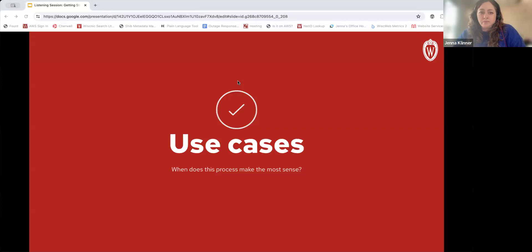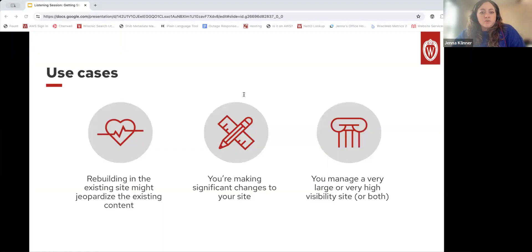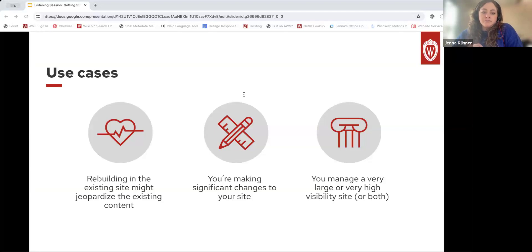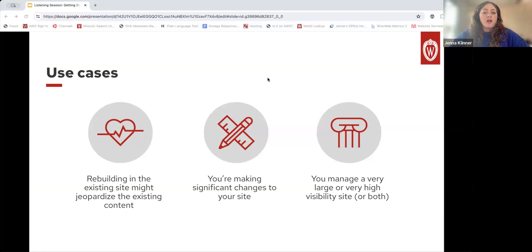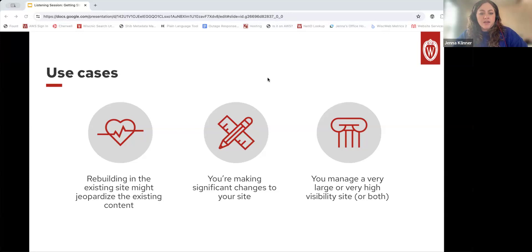If you do have questions along the way, please feel free to post them in the chat. We've identified three common use cases for redesigning an existing website in WiscWeb. The first is if rebuilding in the existing site might jeopardize the existing content in some way — situations where breaking changes might be higher risk for your team. The second case is if you're making significant changes to your site — fully overhauling everything. The third is if you manage a very large or very high visibility site, where you wouldn't want to risk things breaking on your live site.